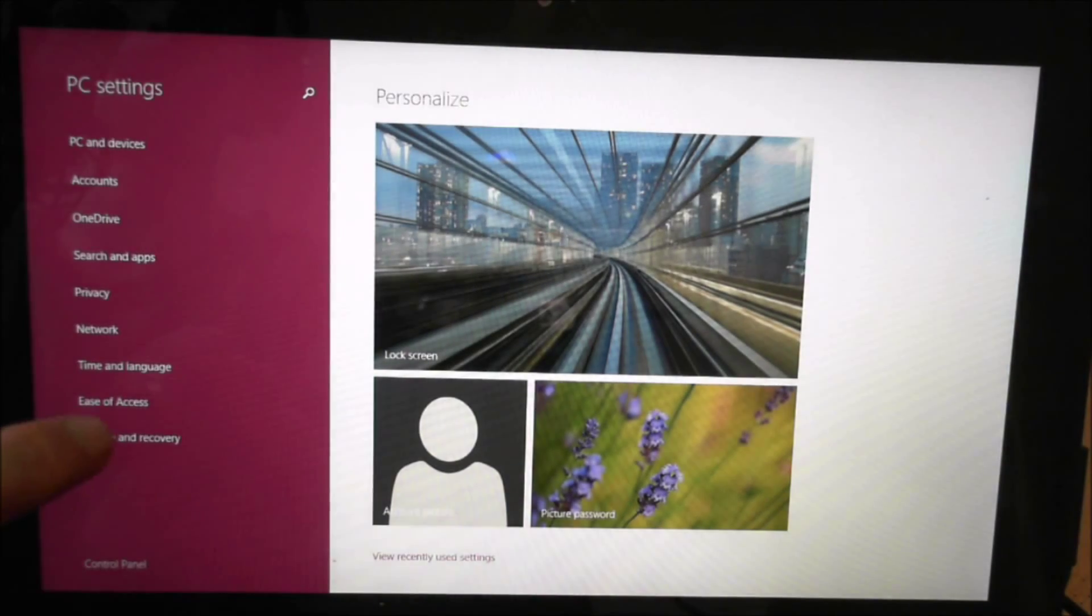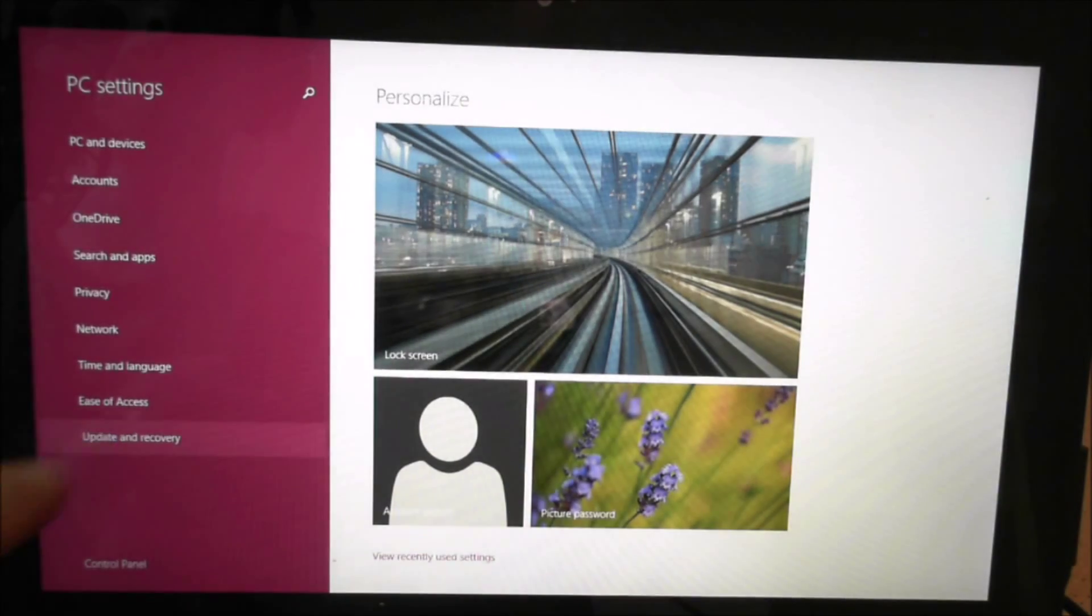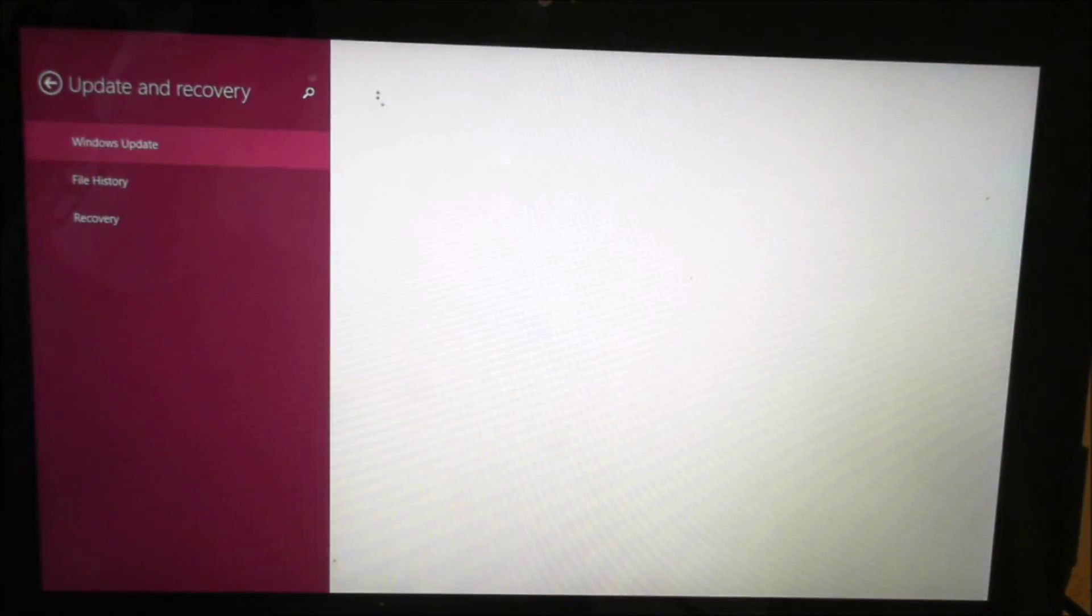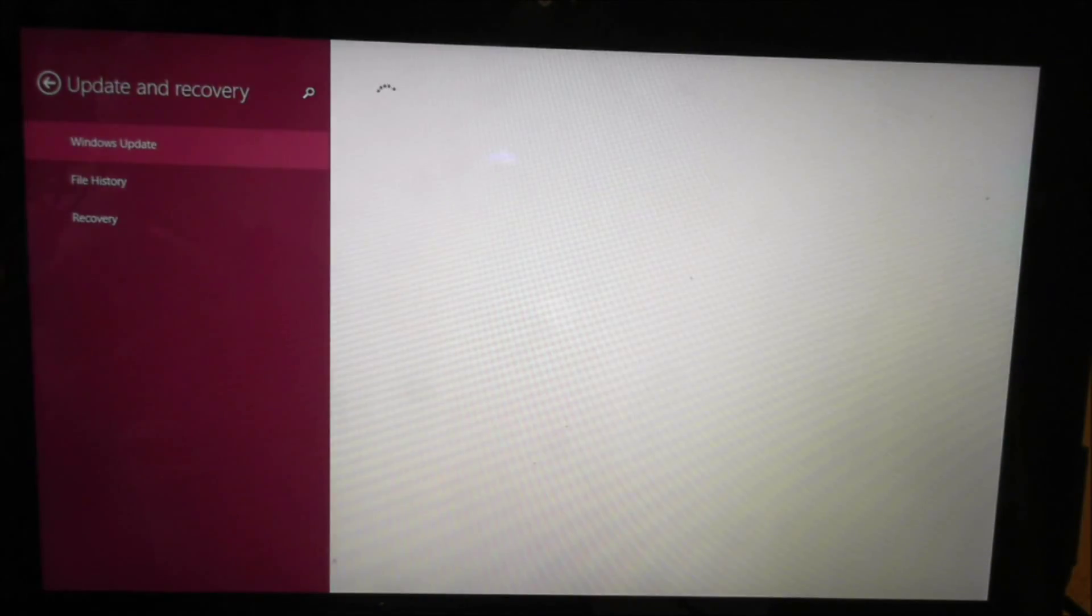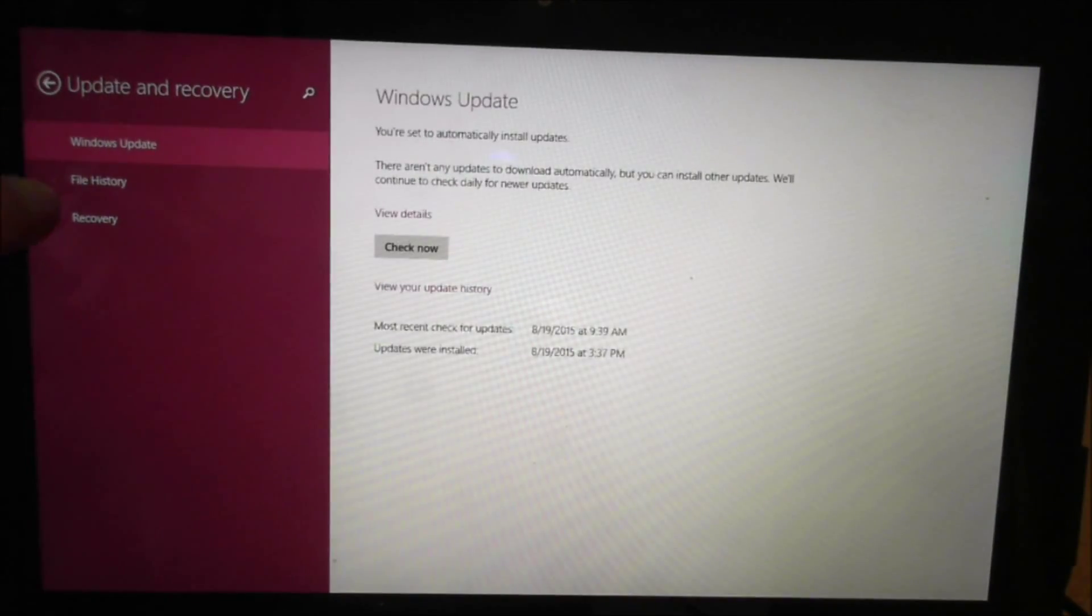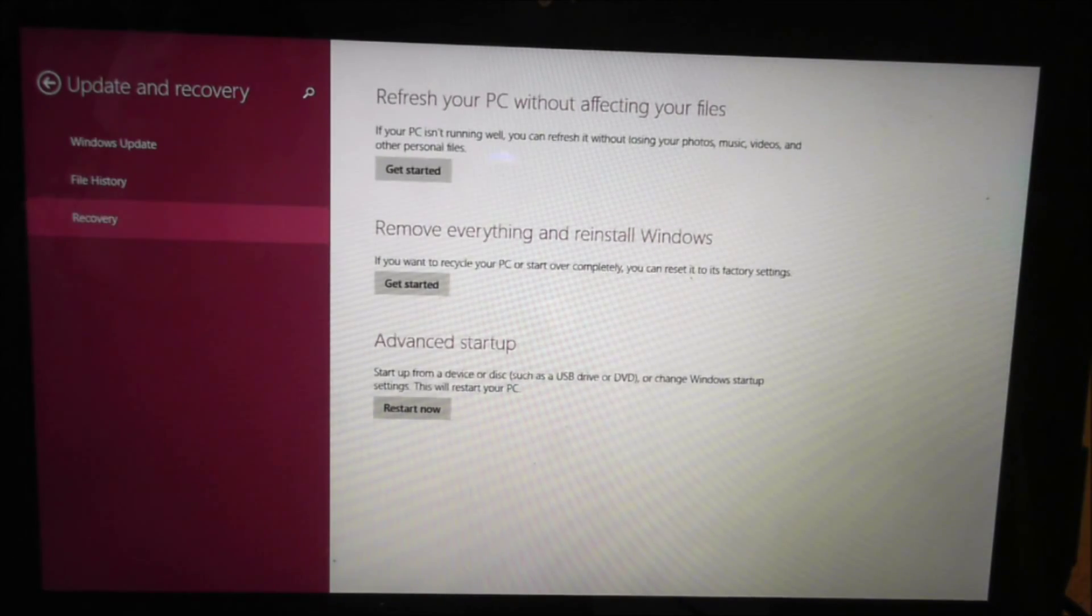And from there you're going to want to go to update and recovery. So it's going to be right there and you're going to go to the bottom one which says recovery here.